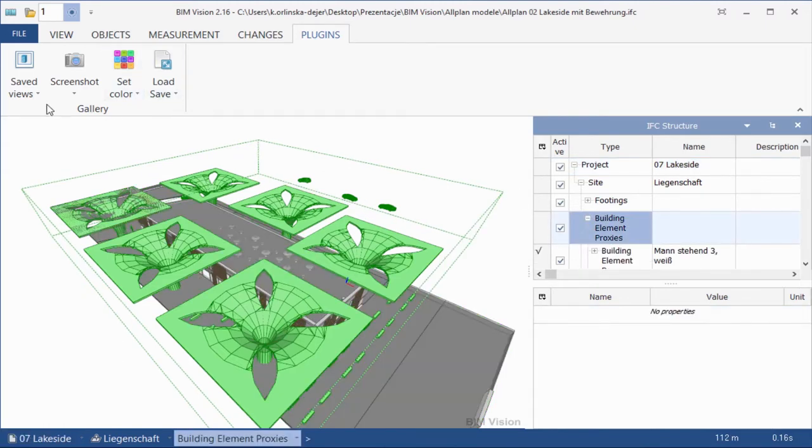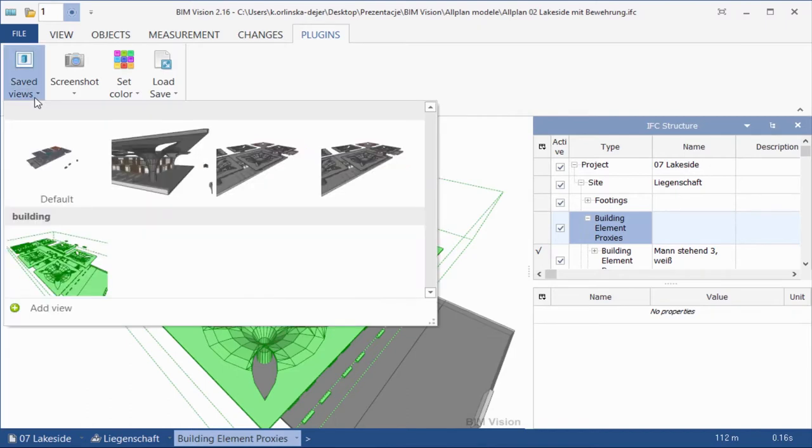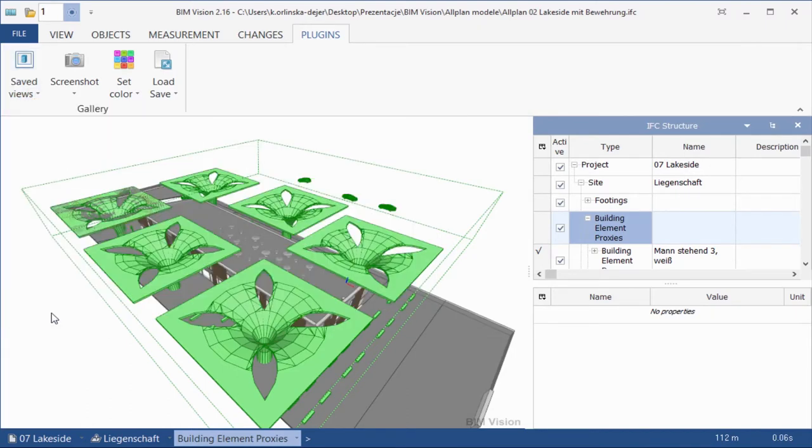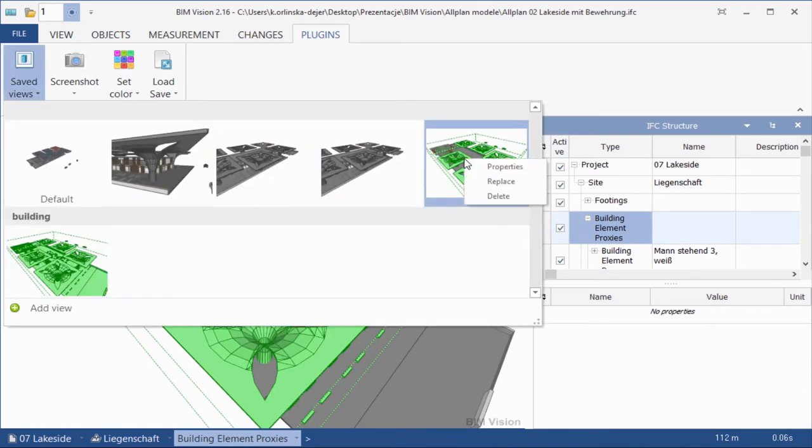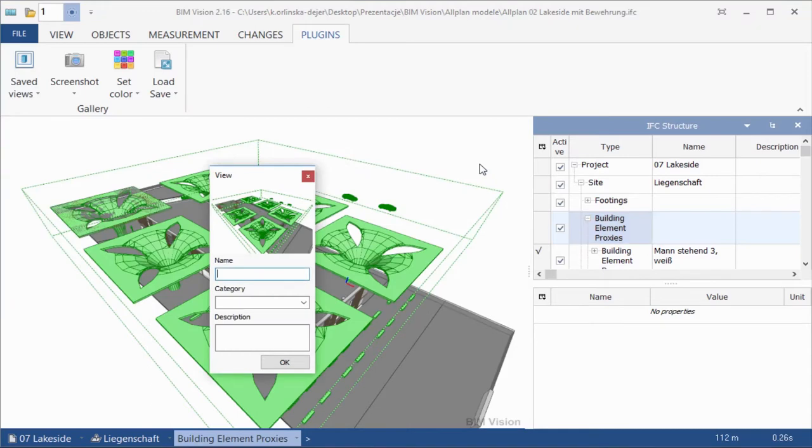Please remember, when a category has no views, it will be automatically deleted. New views will always be saved in the main gallery.